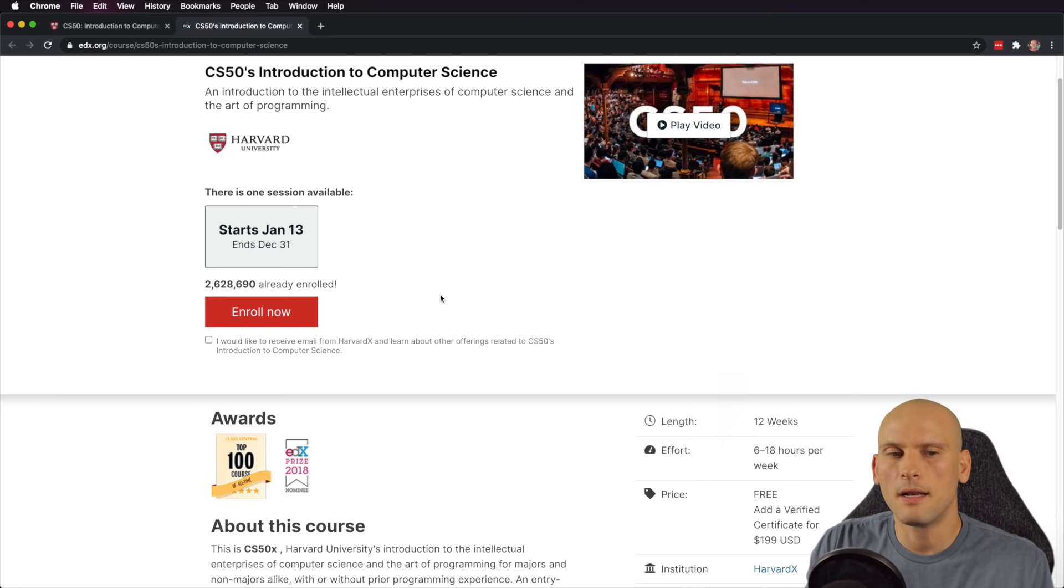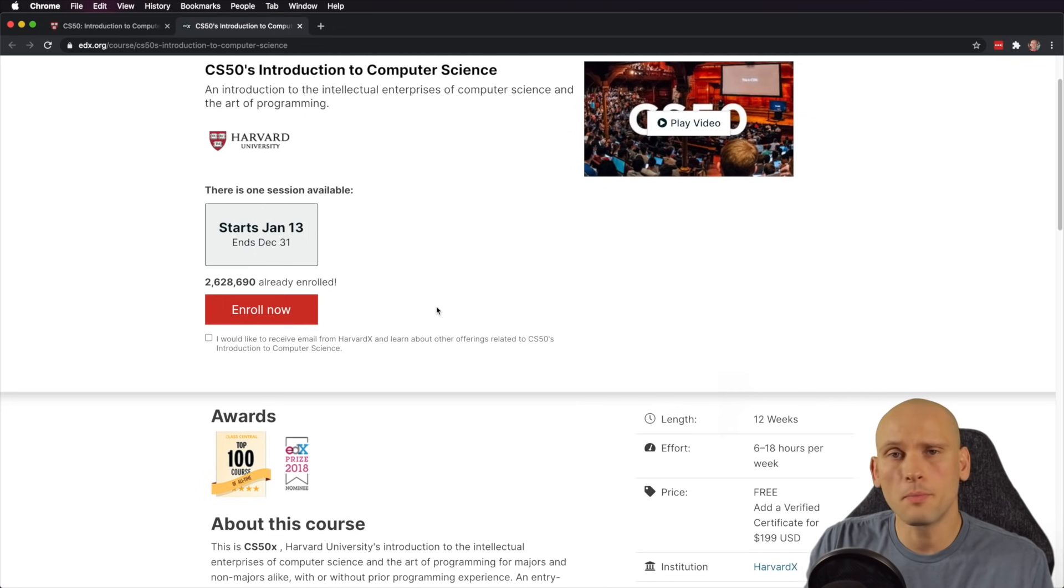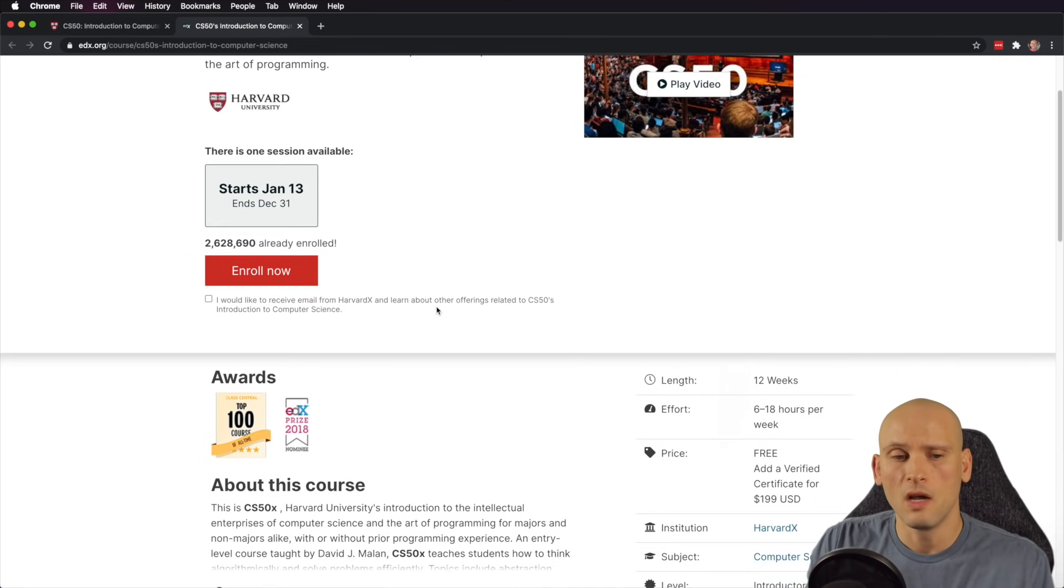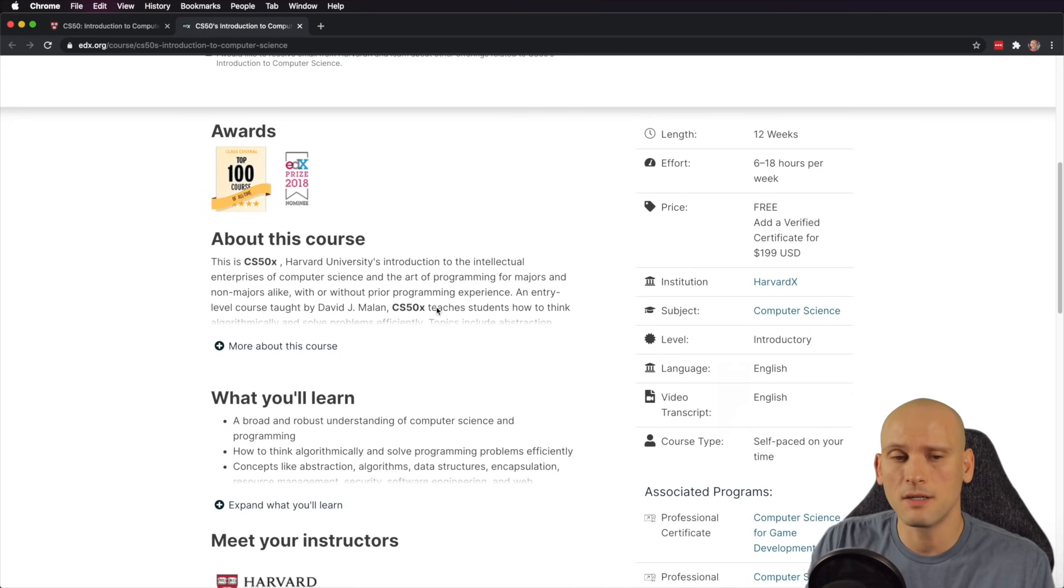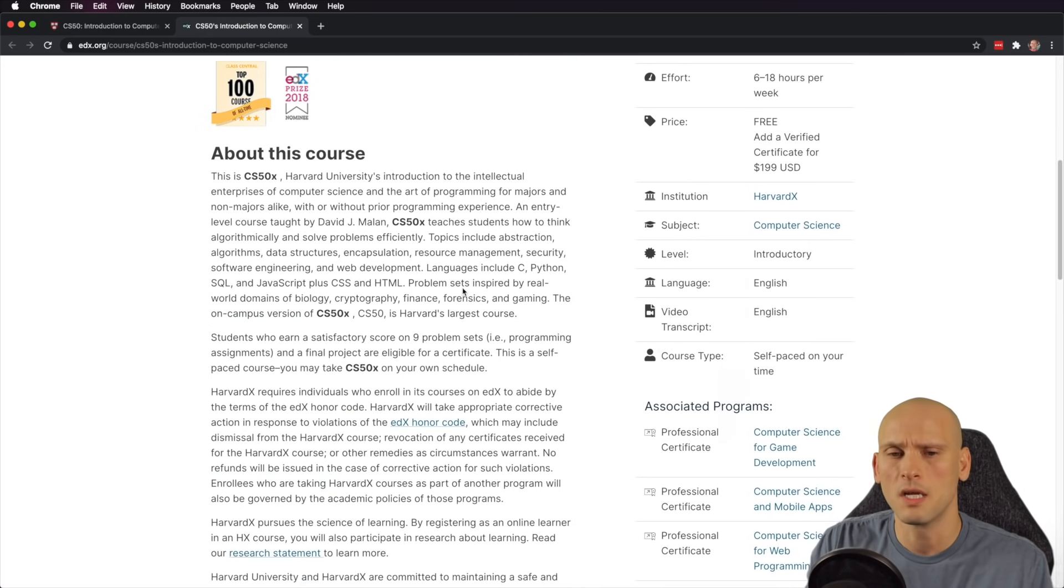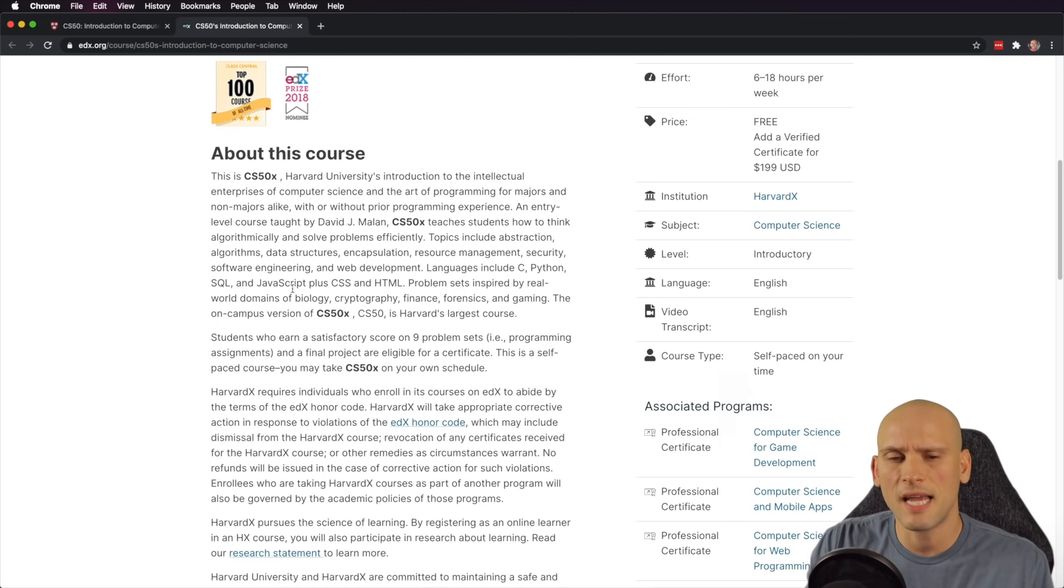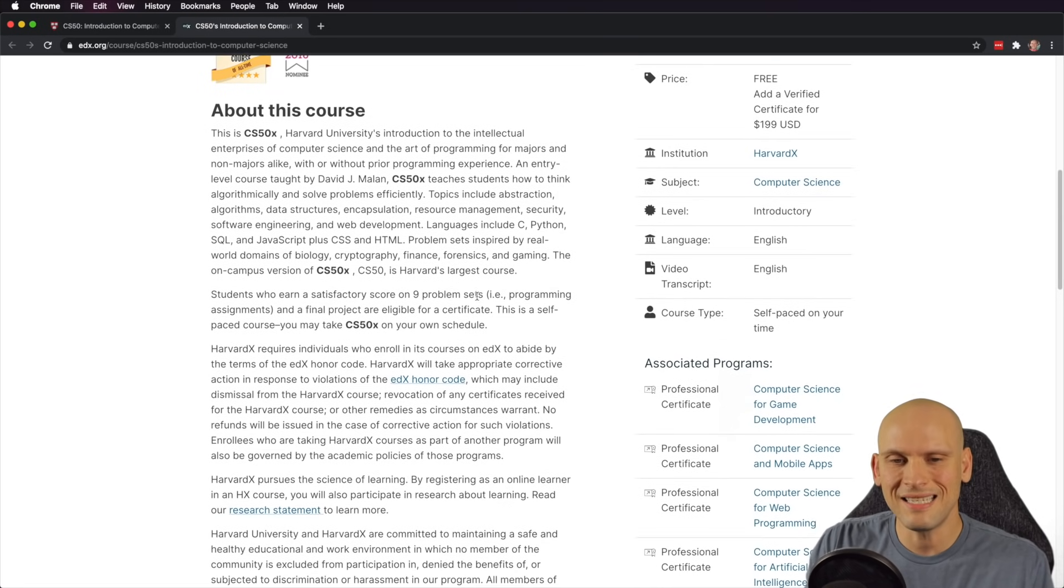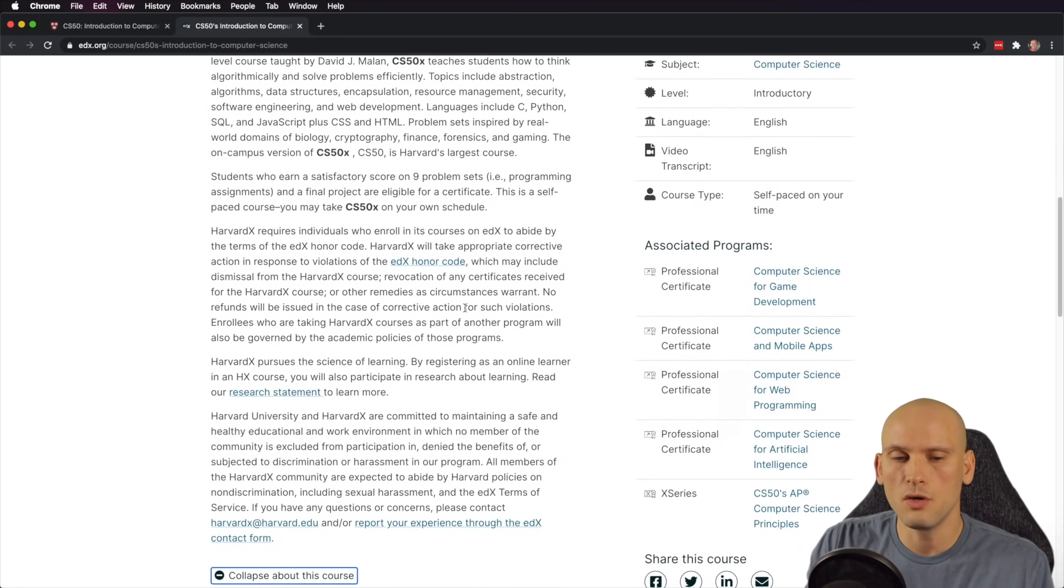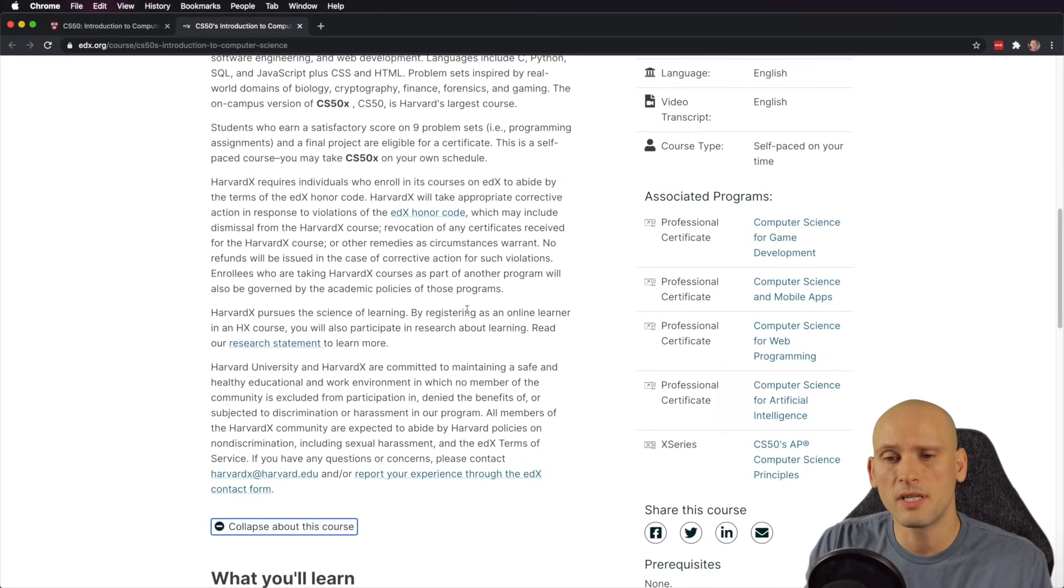I would really, really consider going through this as another option if you don't like FreeCodeCamp or if you don't like the Odin Project and you want something that's structured exactly like a college program. This is going to be it because it is literally a college program from one of the most prestigious universities in the world. So for all those people that are saying that there's not enough structured programs out there, here's three of them that are 100% free that will teach you how to code, that will get you prepared to get a job. And you can see all the stuff that they cover in this Harvard course. They covered C language, they cover Python, SQL, they cover JavaScript, CSS, HTML. They cover a lot of stuff. This is a legitimate course that you can use to learn how to code that's 100% free.